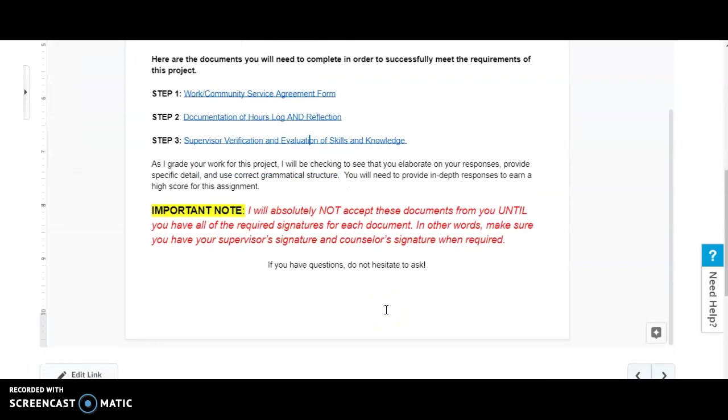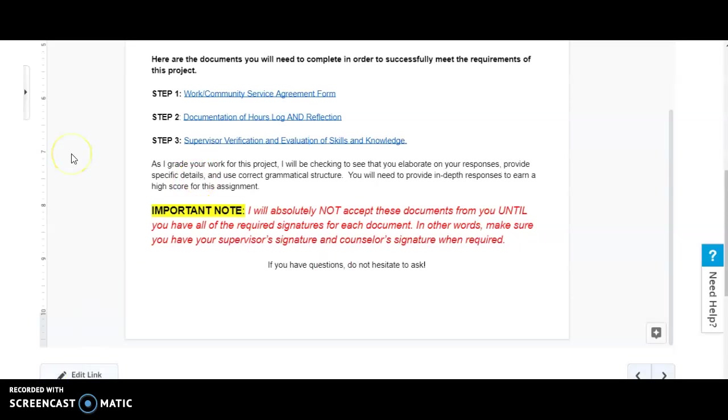As I grade your work for this project, I will be seeing that you elaborate your responses, provide specific details, and use correct grammatical structure. You will need to provide in-depth responses to earn a high score on this assignment.